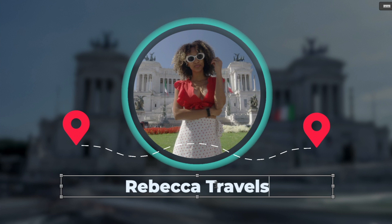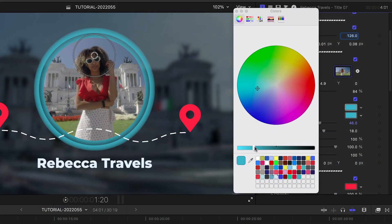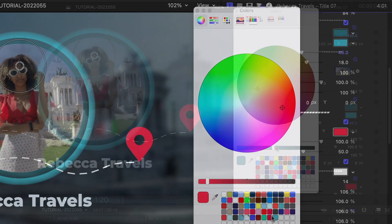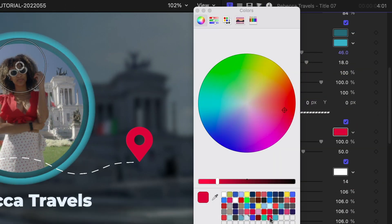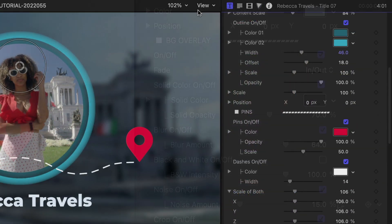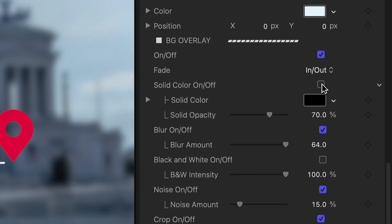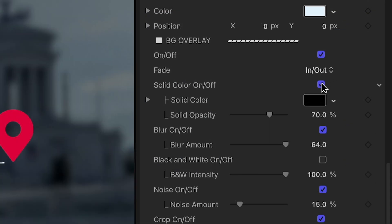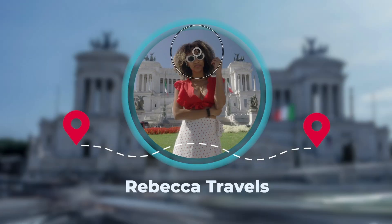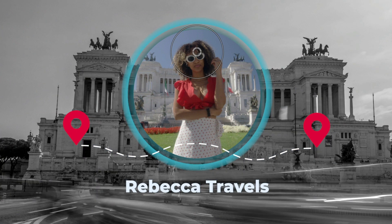I'll adjust the colors of the frame and the pinned graphics to the client's branding. Finally, I've got background overlay effects I can customize, like solid color, blur, black and white, and noise.